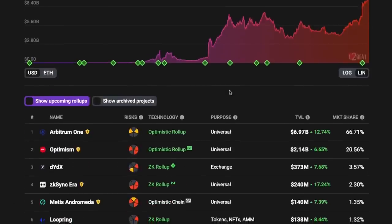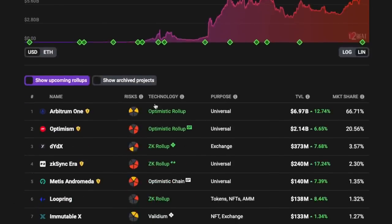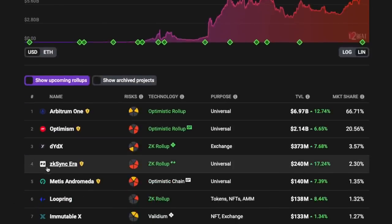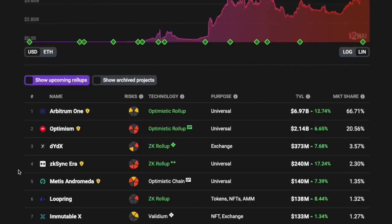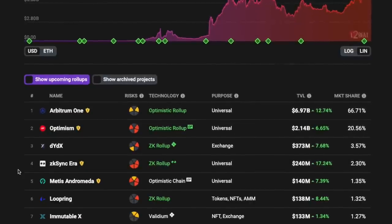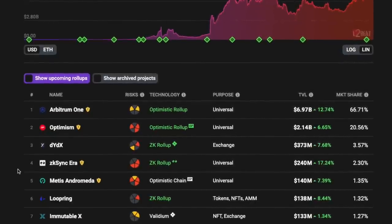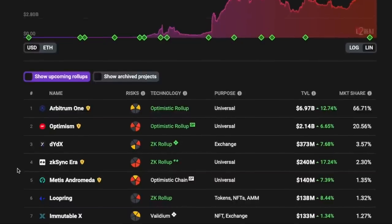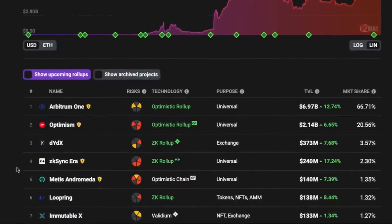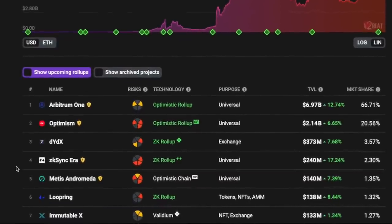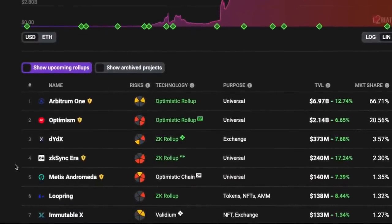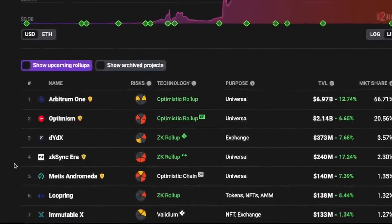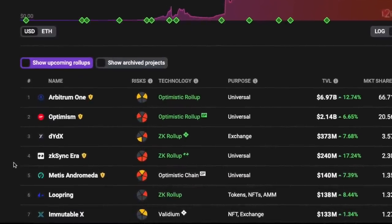If you've been following the crypto space, you would know that the majority of people are talking about zkSync. zkSync seems to be the hyped layer 2 solution right now that everyone is talking about.